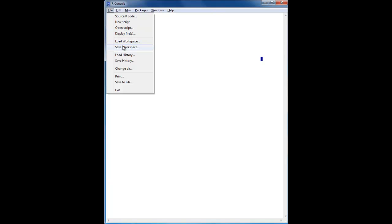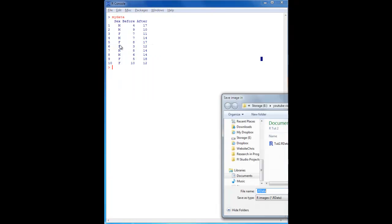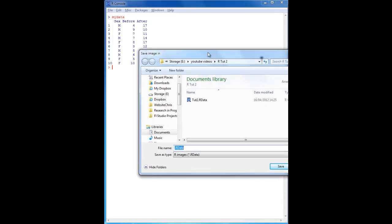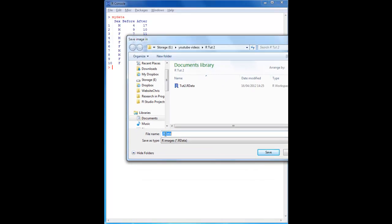What you would do is save your workspace. I'll show you what it looks like — you save it in a file called .RData, and that saves all the commands you've typed, all the variables, and all the data you've imported, so you can load it later on.